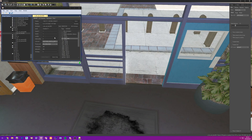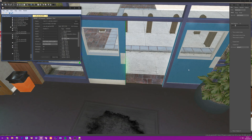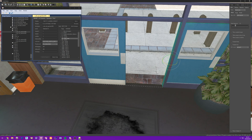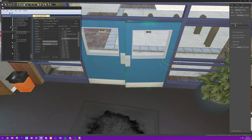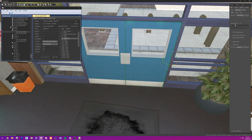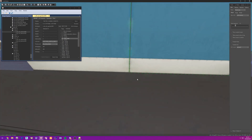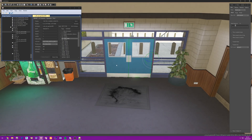In the latest version of CodeWalker there's a handy rotation snapping feature. It's set to five degrees by default, meaning when you rotate something it snaps in five-degree increments, making it easy to do a 180-degree rotation on something like a door.